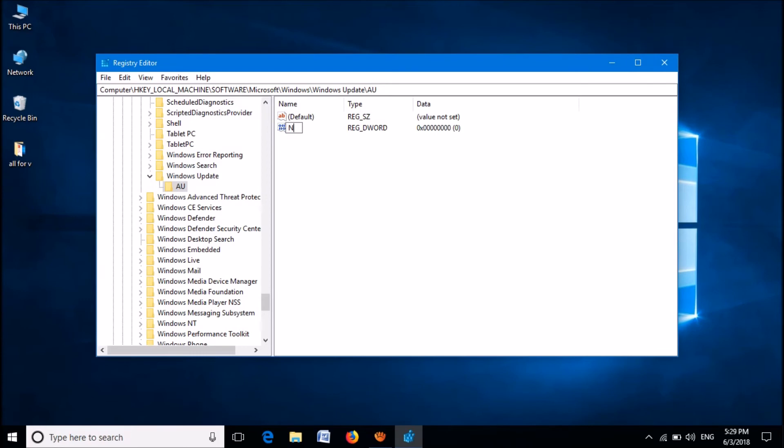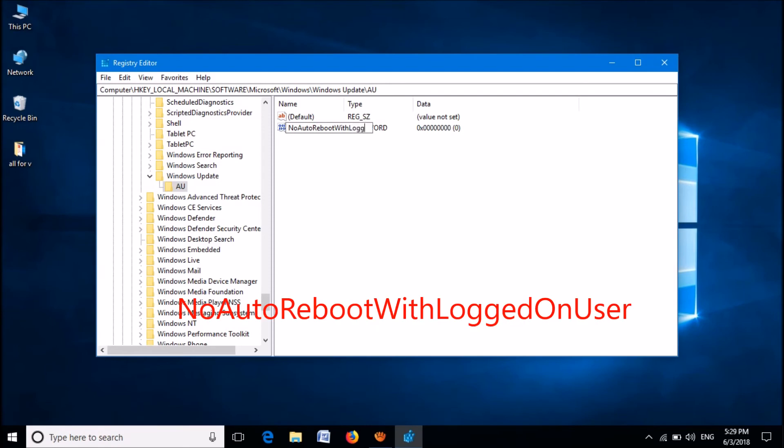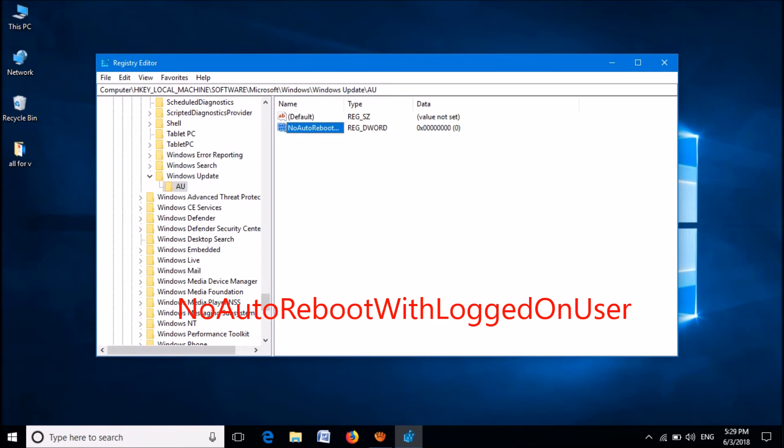Now, a new key will be created on the right pane. Please rename this new key as NoAutoRebootWithLoggedOnUser, as you can see on the screen, without any space between the words.